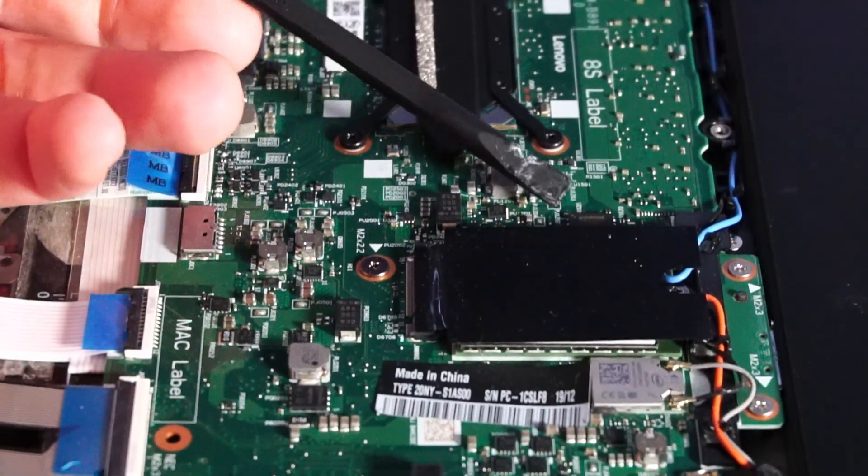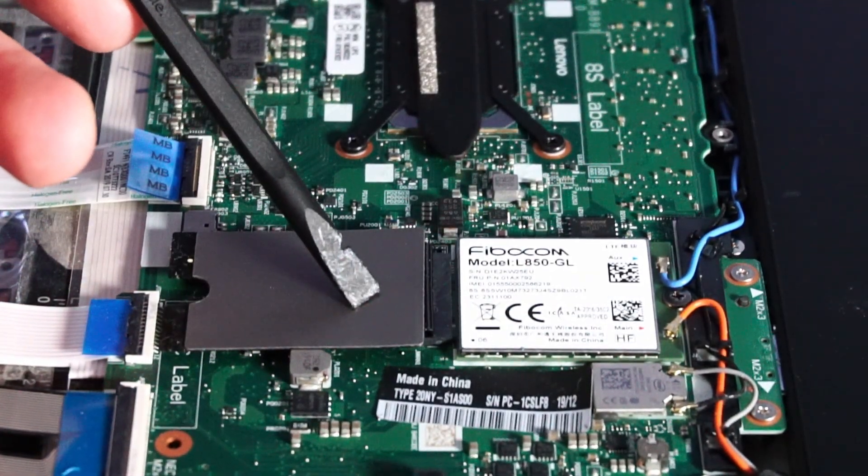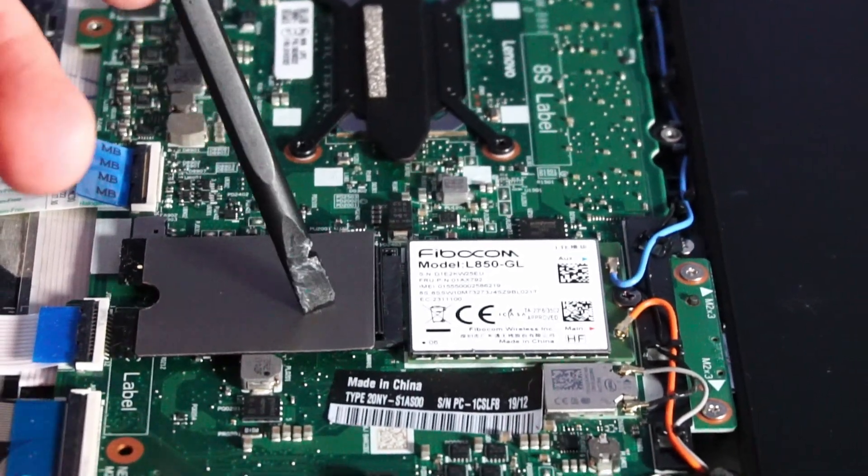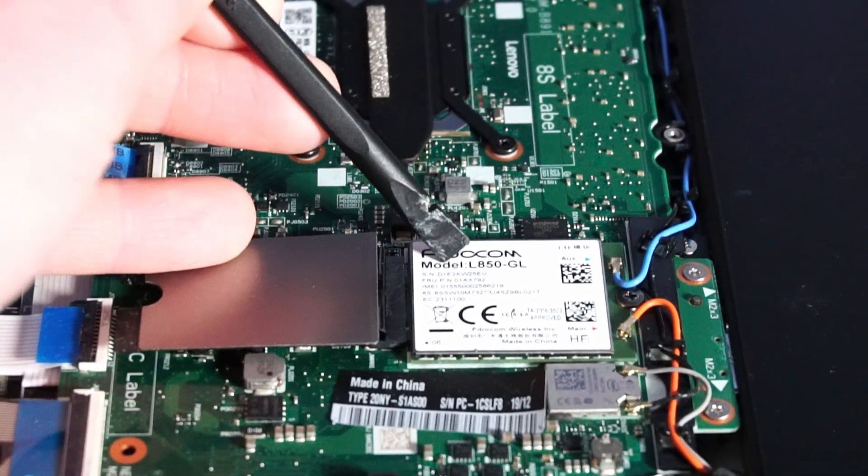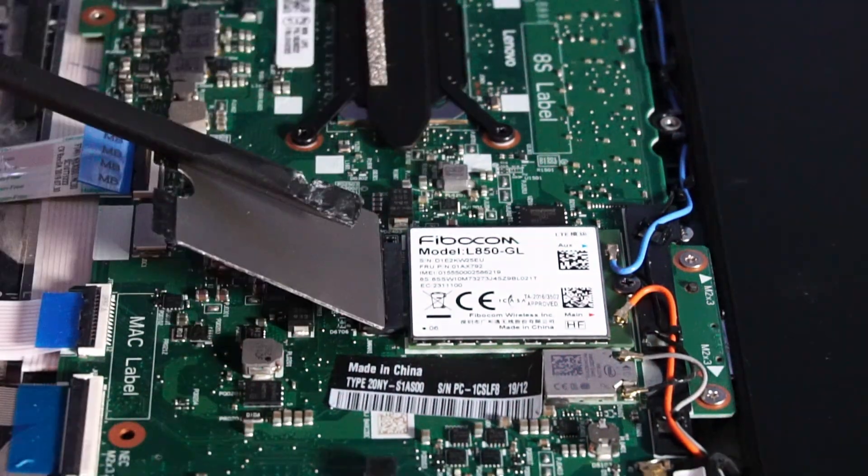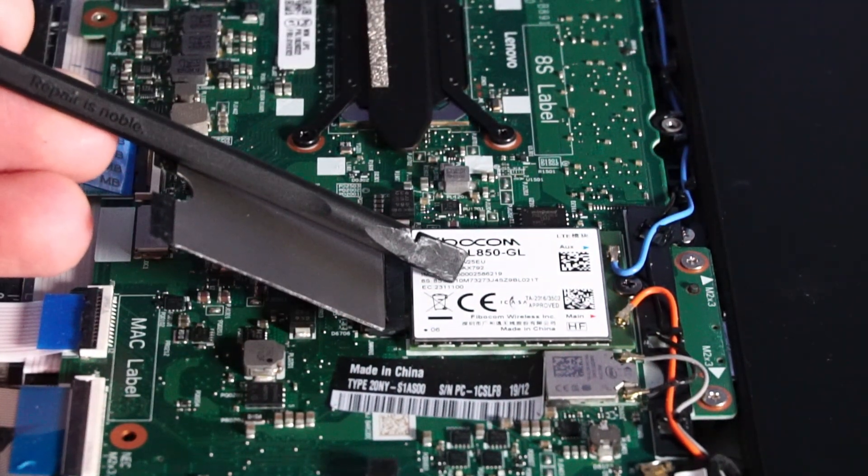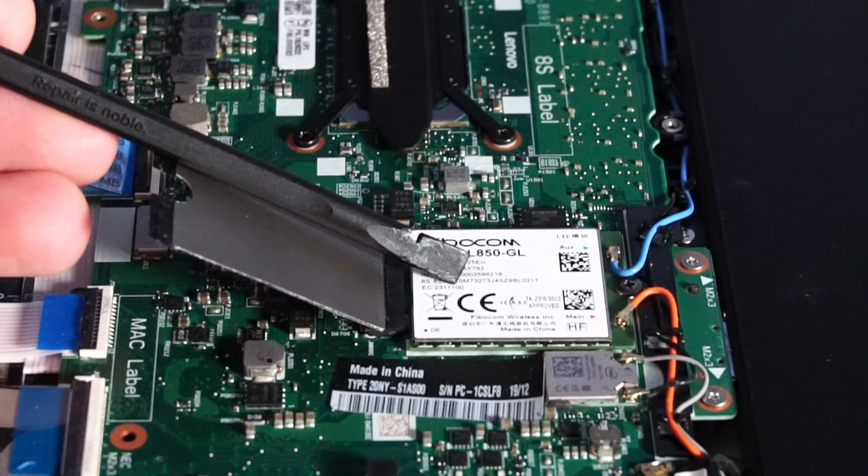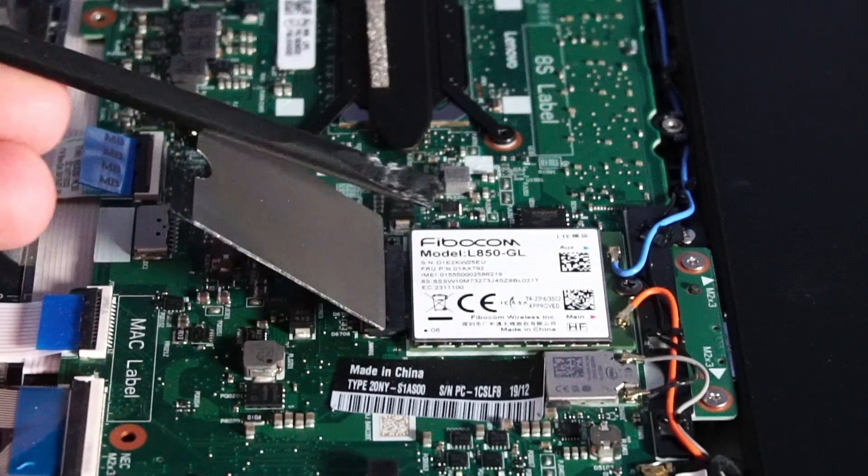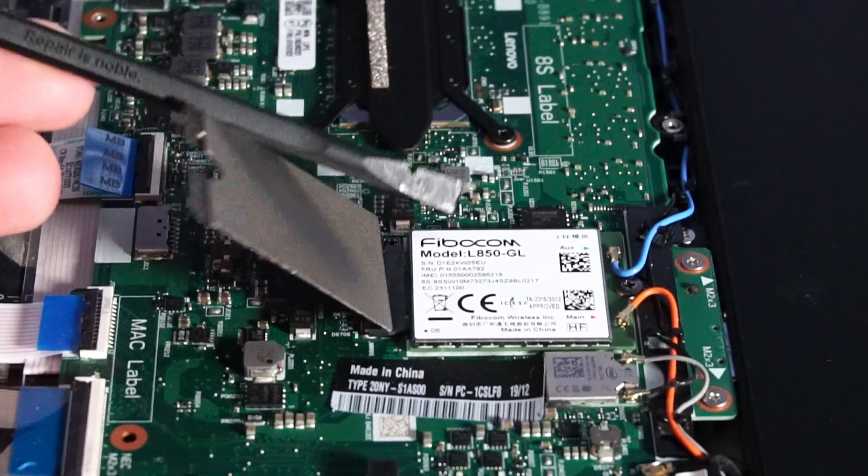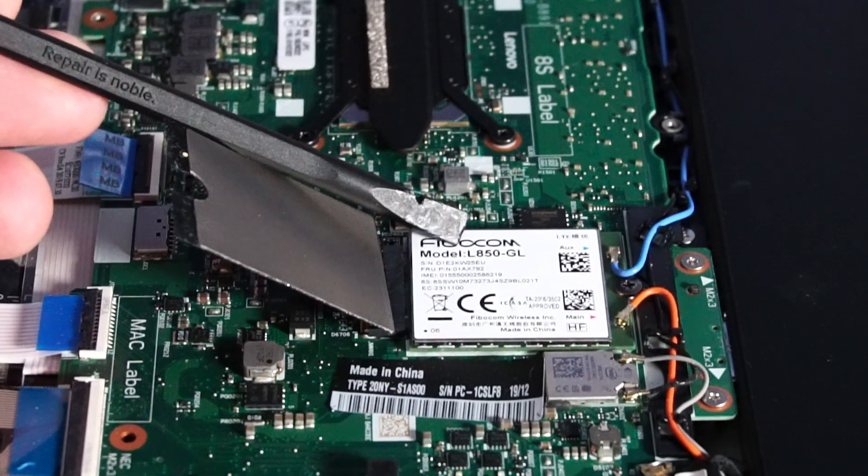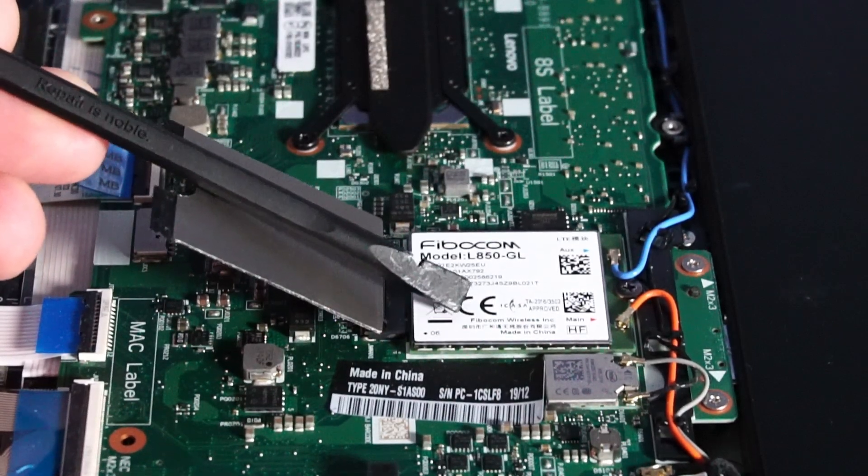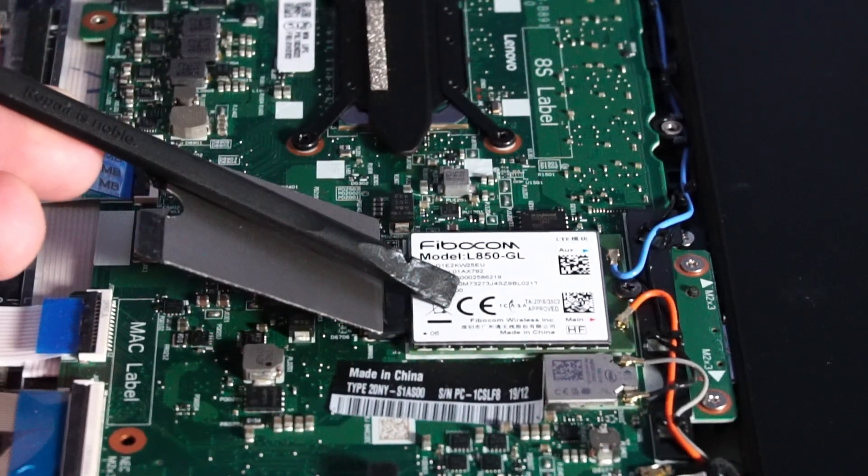And underneath this little plastic piece here is a WWAN card. And surprise, we actually have one installed. I totally forgot about this. This is a Fibocom model L850-GL. And this is used for connecting to LTE networks if you need access to the internet for whatever purpose. So whoever gets this model gets one of these too. I actually had the exact same one in my ThinkPad P52. I didn't actually get to use it, but the enthusiast inside of me really wants to. Not for any practical purpose of course.